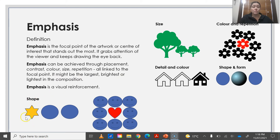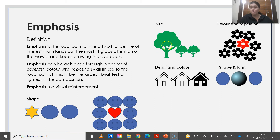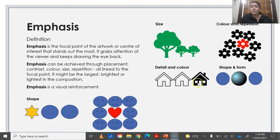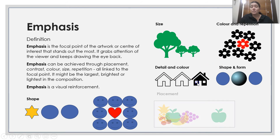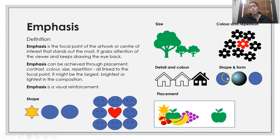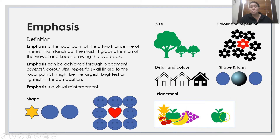You can see emphasis shown here with shape, also shown with colour — again, shape and colour. You've got size being shown with emphasis here. With colour and repetition, the colour is shown. The detail and colour, the shape and form — you can see the form as emphasis and the placement. So the apple is the emphasis.